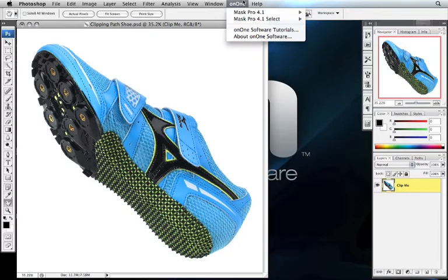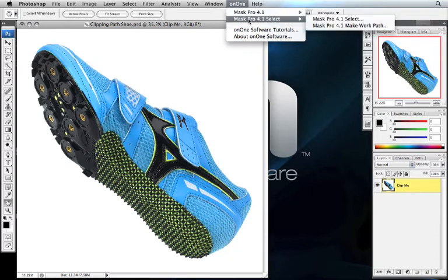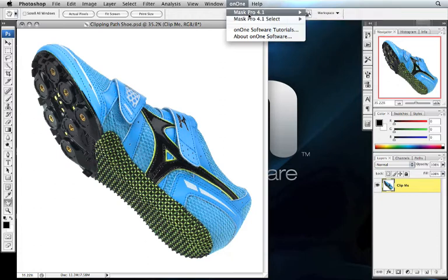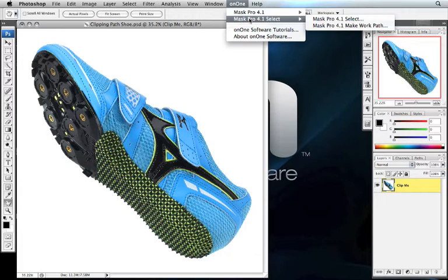If you've ever gone to the On One menu, you've probably noticed Mask Pro and Mask Pro Select side by side. They work a little bit differently from each other. Mask Pro is going to paint a way to transparency or create a layer mask. Mask Pro Select, on the other hand, is going to create a selection.